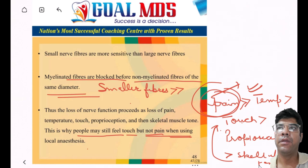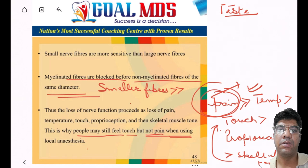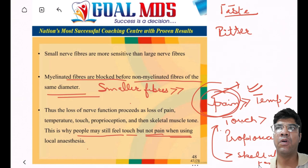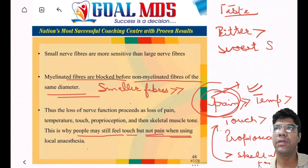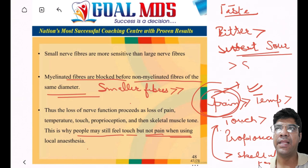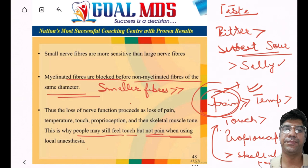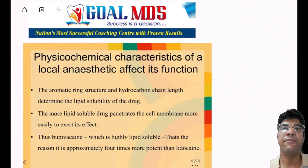Regarding taste perception, when local anesthesia is applied to the tongue, taste sensations are affected. Bitter taste is lost first, followed by sweet and sour taste, while salty taste is affected last.